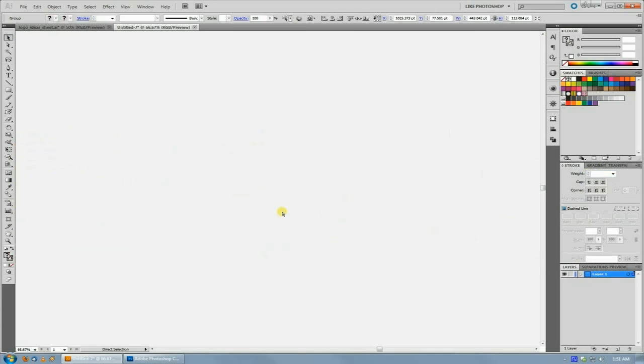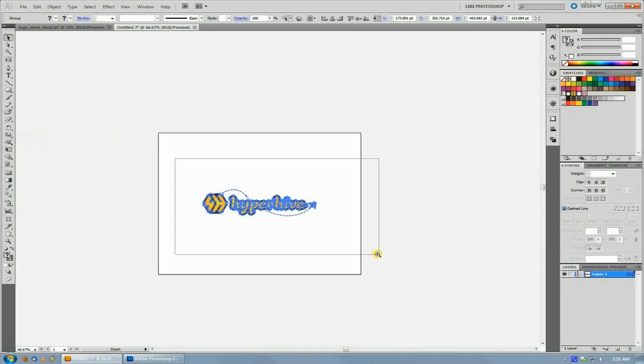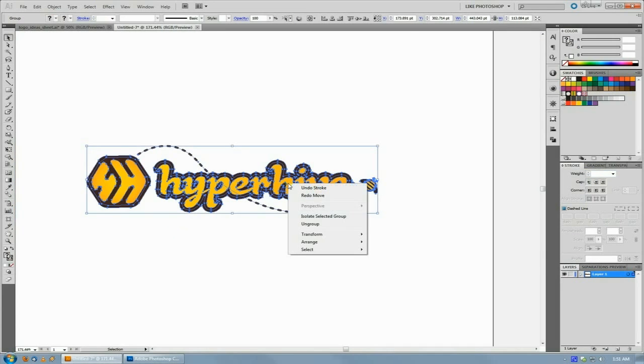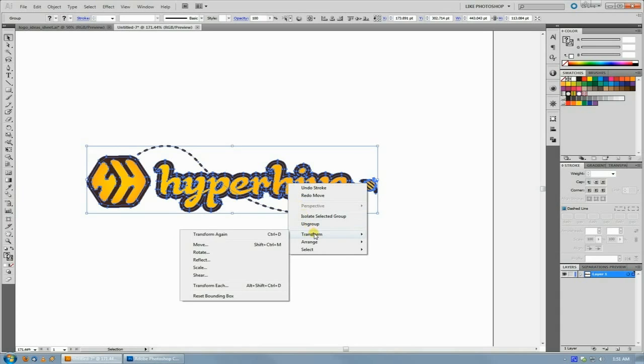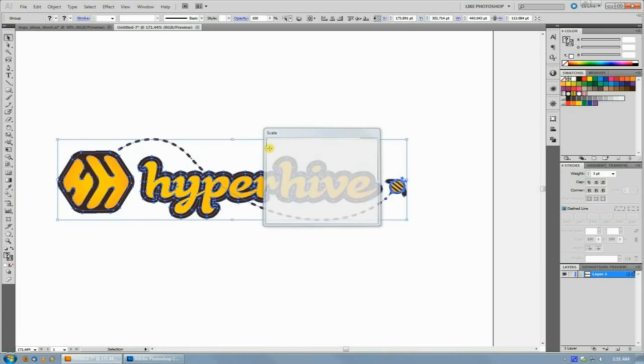The easiest, quickest way to fix that is just to right-click and do Transform and Scale. You'll see this option here for scaling strokes and effects. If you check that and then do your scale, it'll actually scale that up.